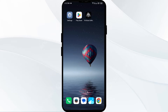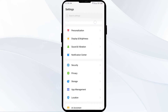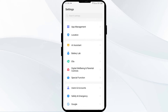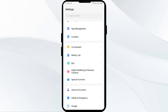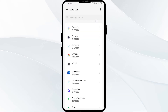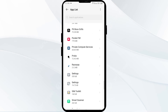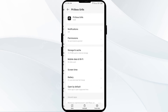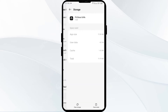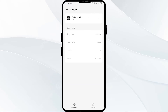First solution: clear the Pit Boss app cache. Clearing the app cache can often resolve performance issues. To clear the Pit Boss app cache, go to your phone's Settings, open App Manager or Apps, then select the Pit Boss app from the application list, click on Storage and Cache.